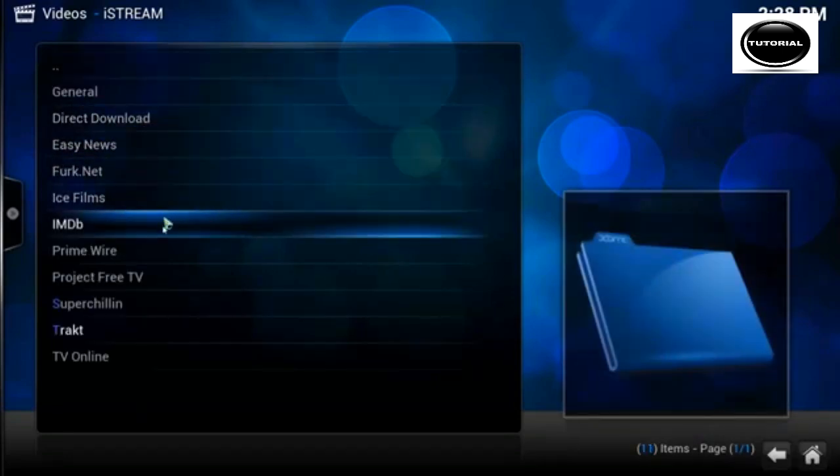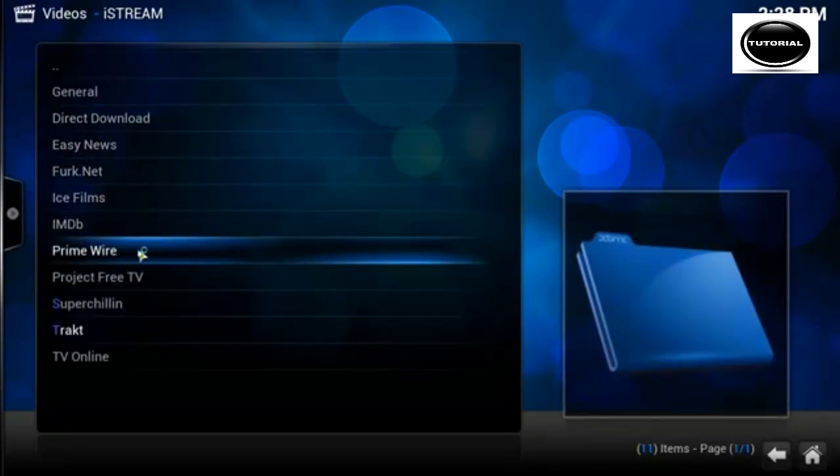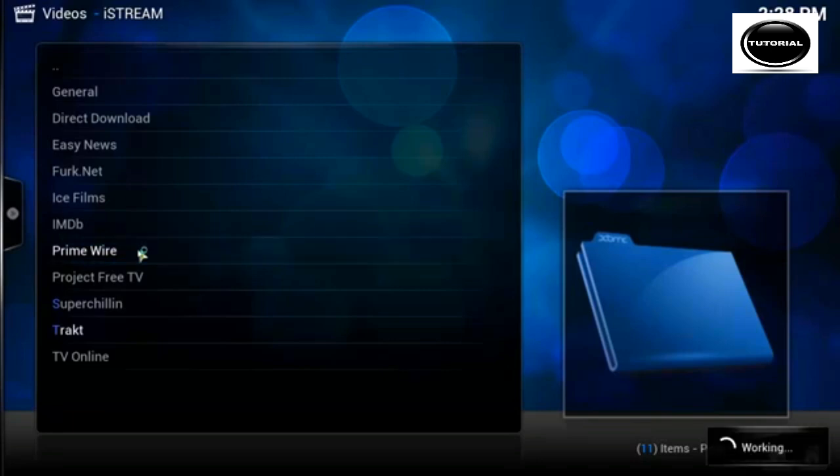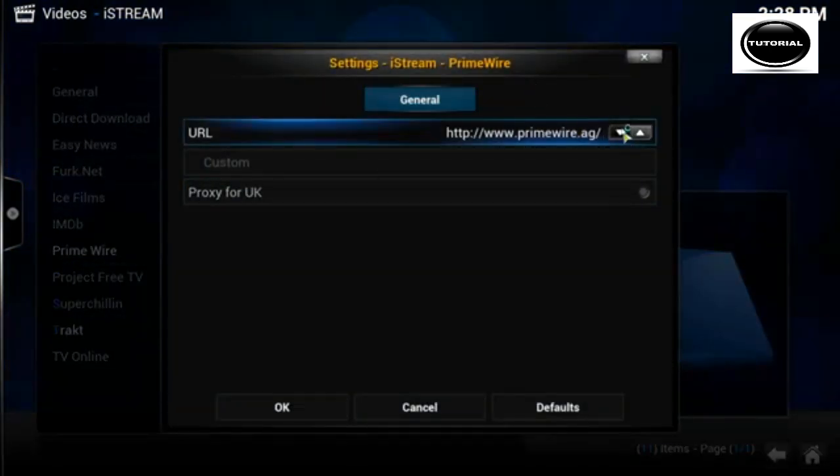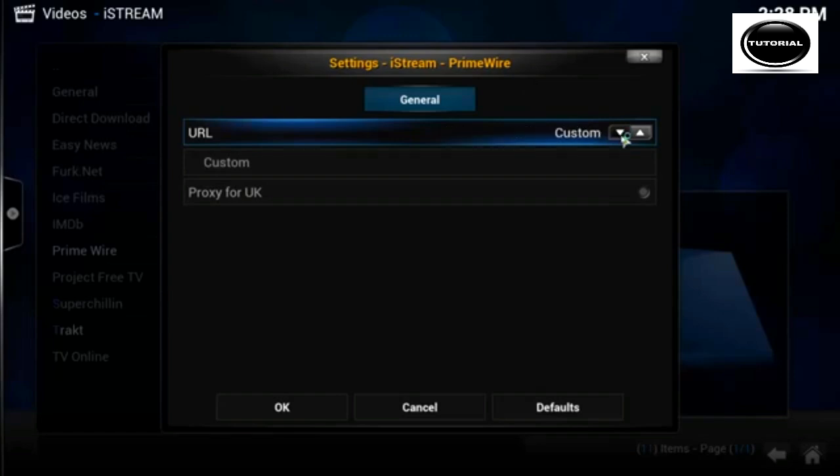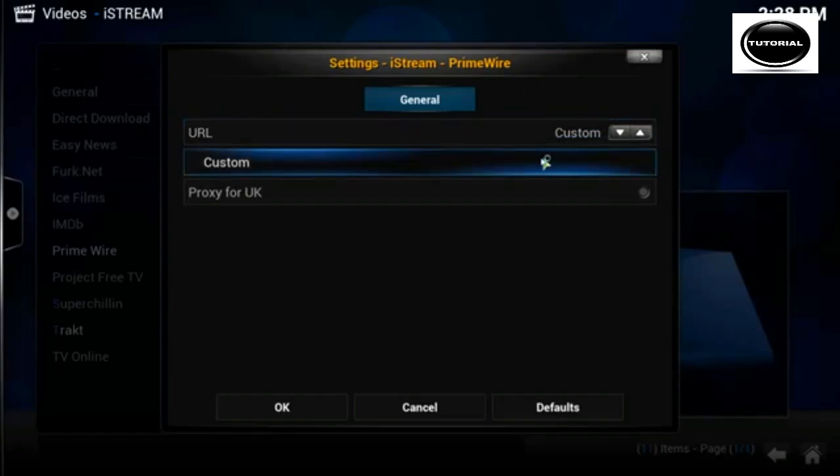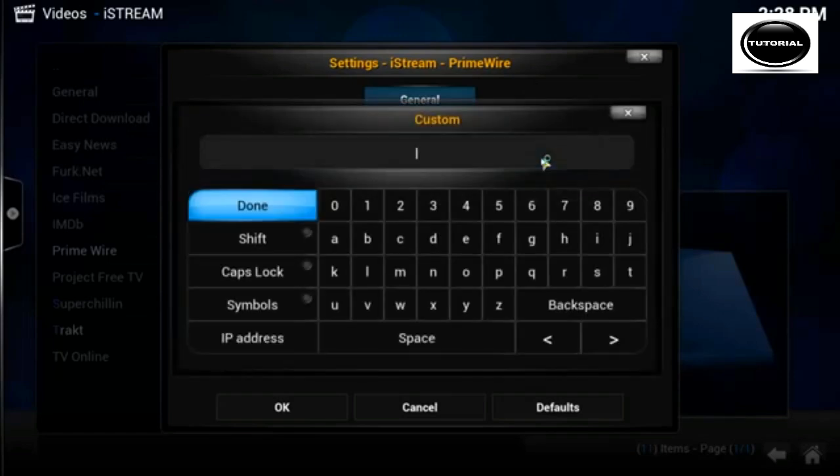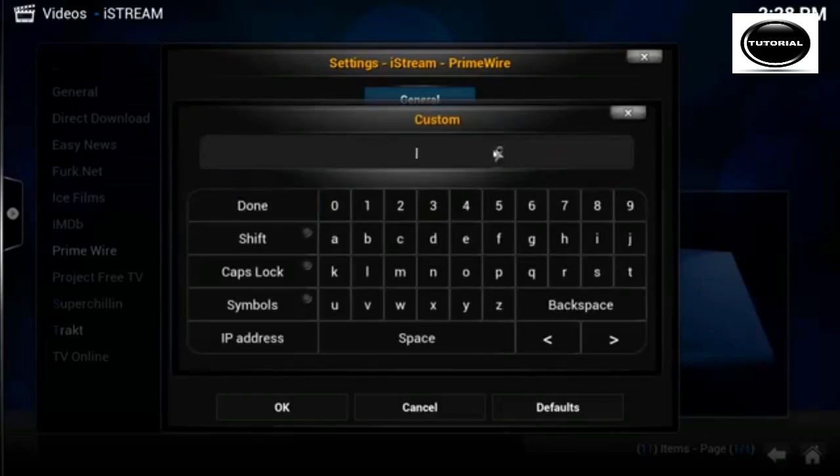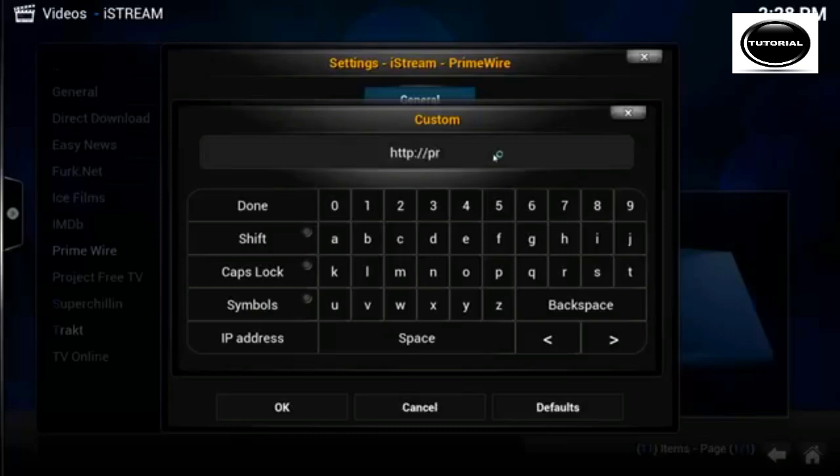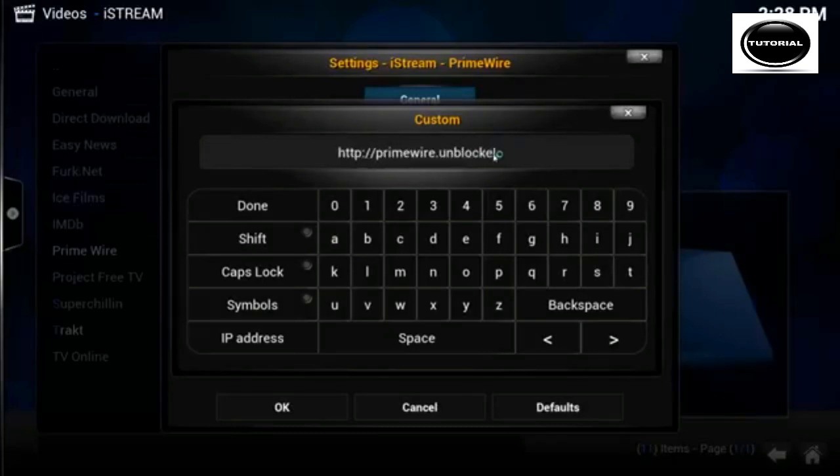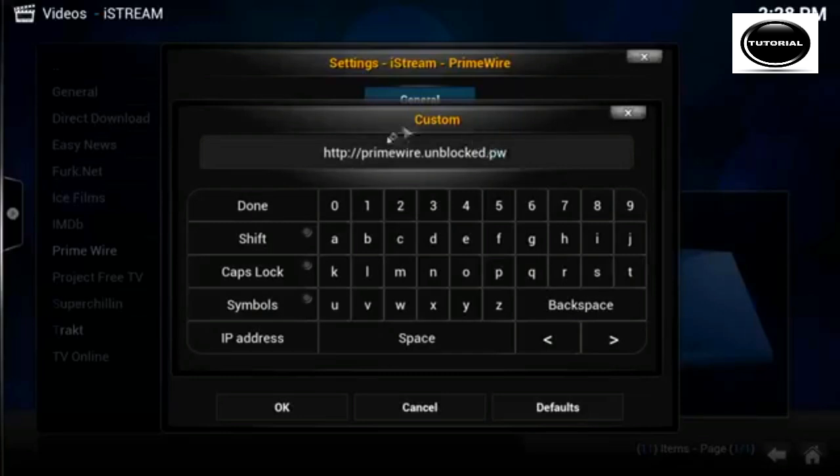Now you want to go to prime wire, which is also known as one channel, change it to custom. In the box below, in the custom box, enter this url.